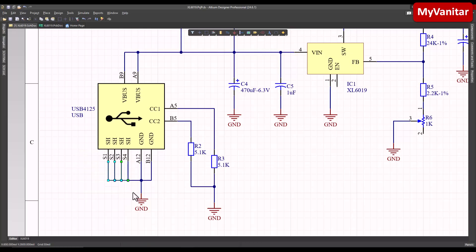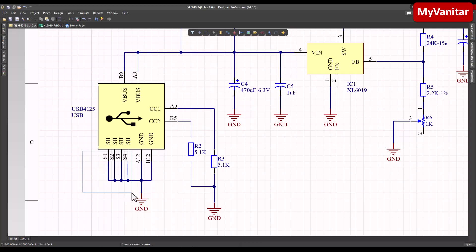The next point is the shield. I believe the shield should not be connected to the ground in the USB connector. However, some people argue that USB Type-C is different, so it means in the USB Type-C connector the shield should be connected to the ground.